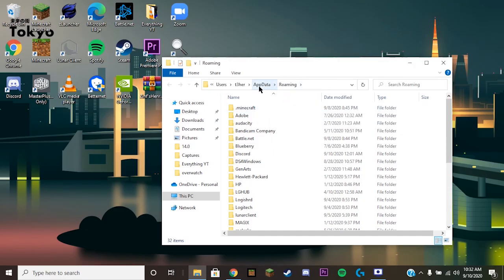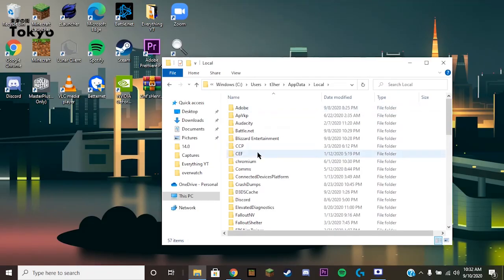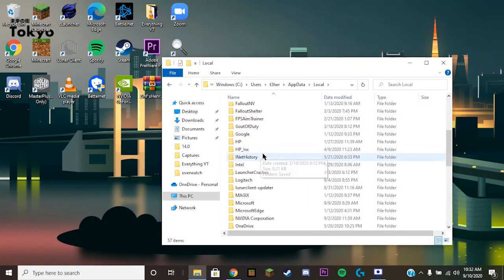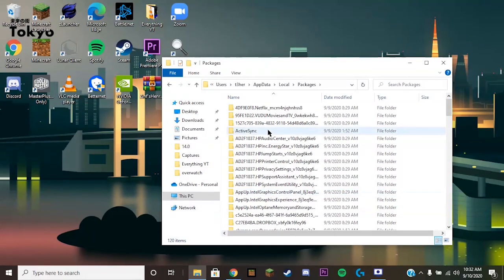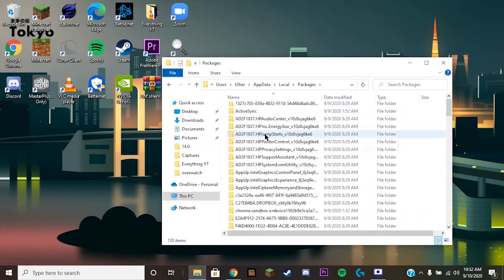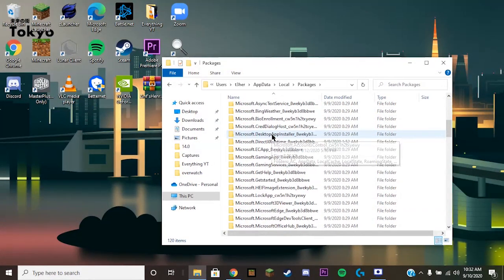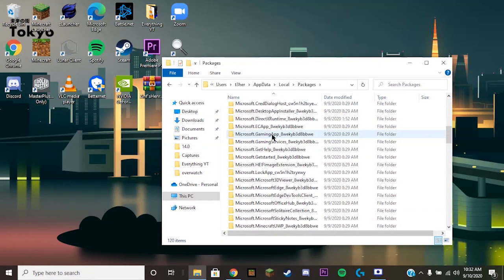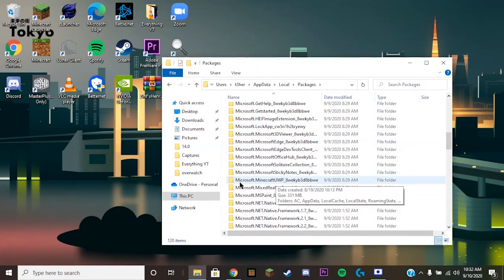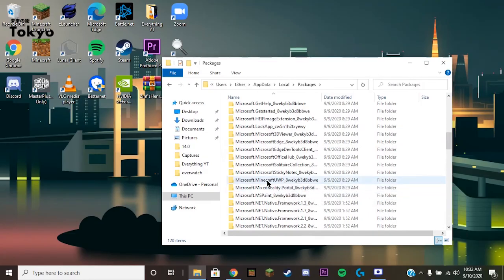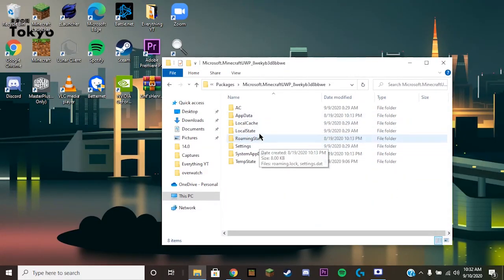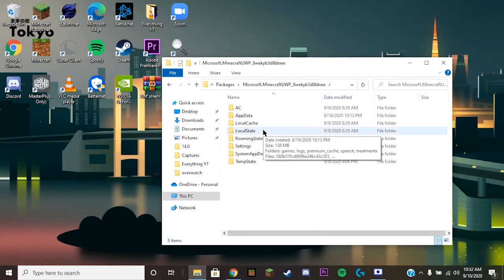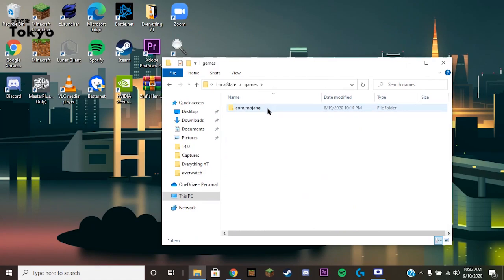For Windows 10, you want to click on AppData, then click on Local, scroll down and click on Packages. This is going to be a little hard to find. You want to scroll down on these folders until you see Microsoft.MinecraftUWP. Click on this folder and then you will click on LocalState, your games.